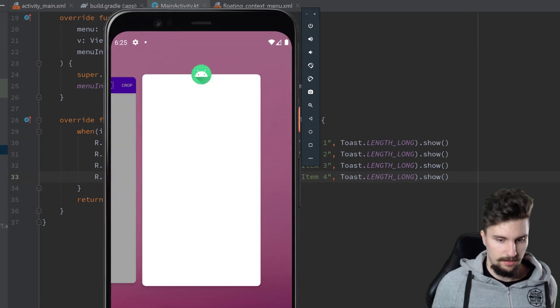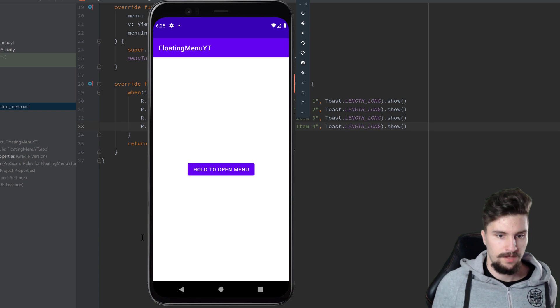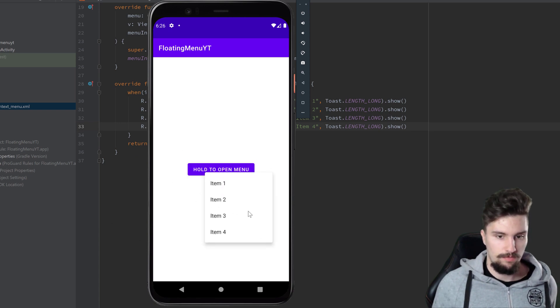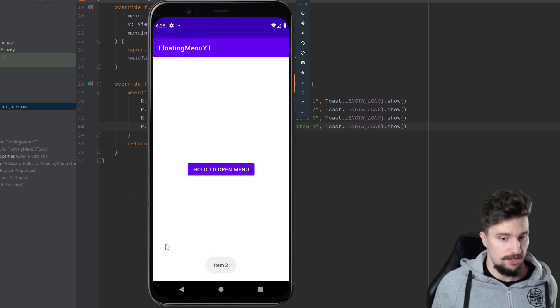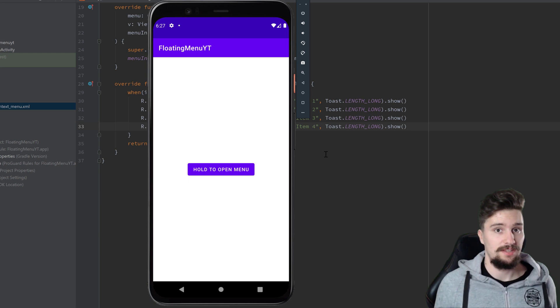Then you can see our button, and if we hold on to that, then our menu will open. If we click on an item, a toast will display with that corresponding item name.